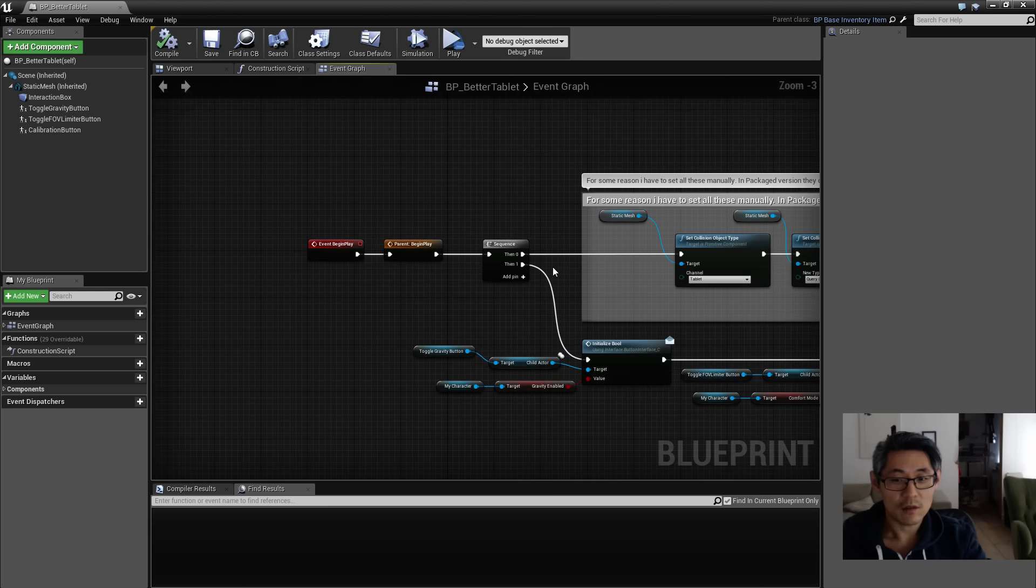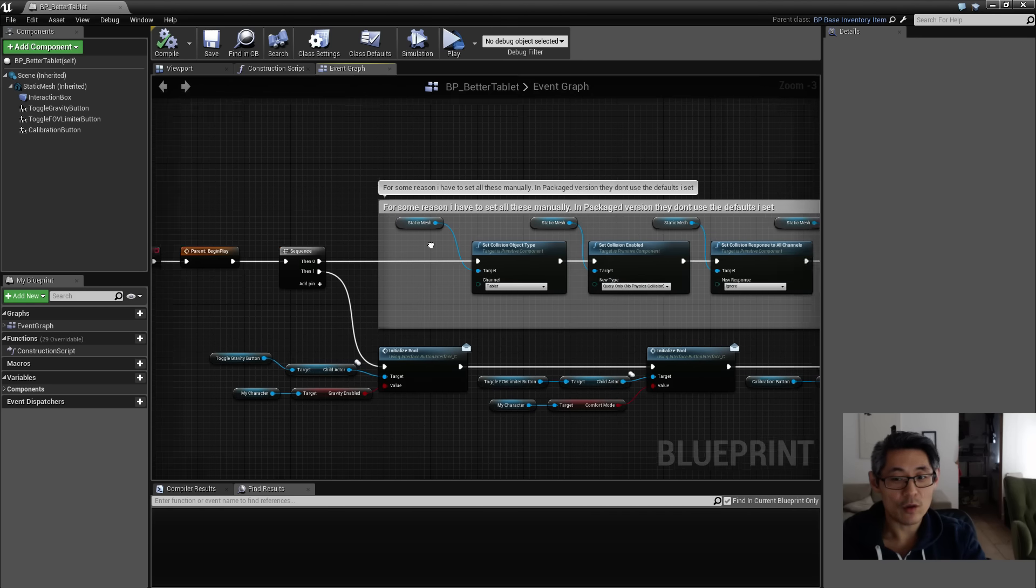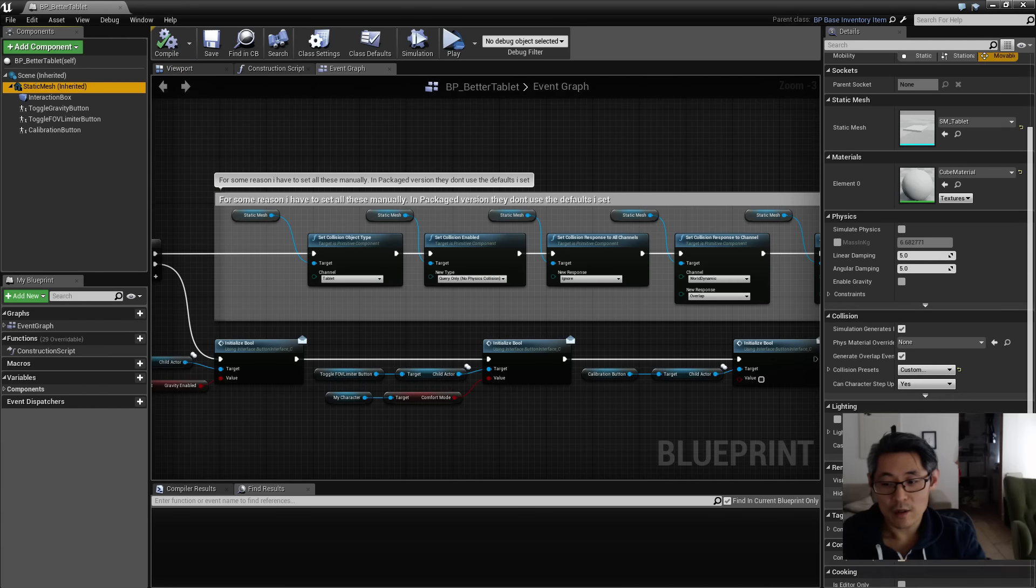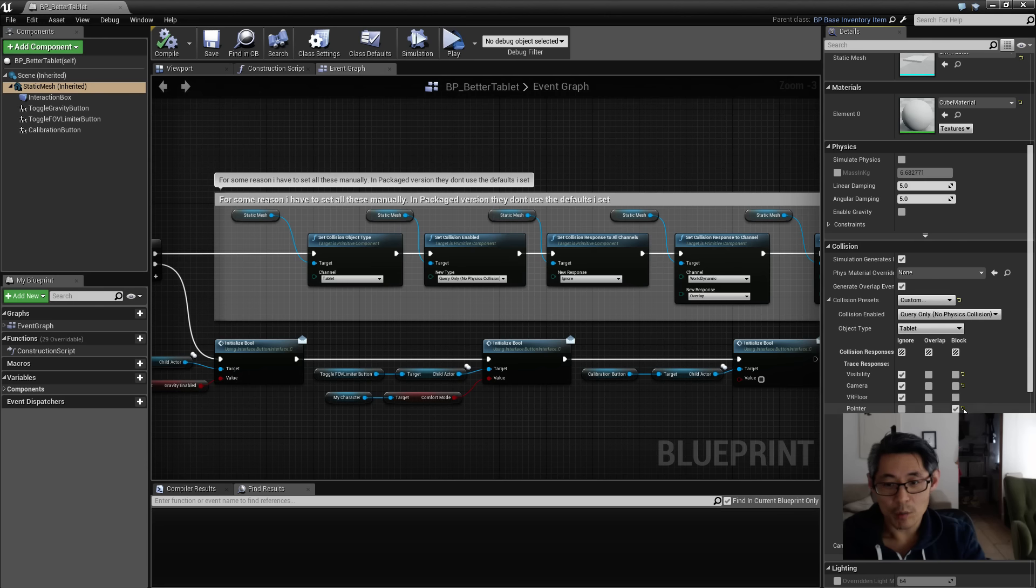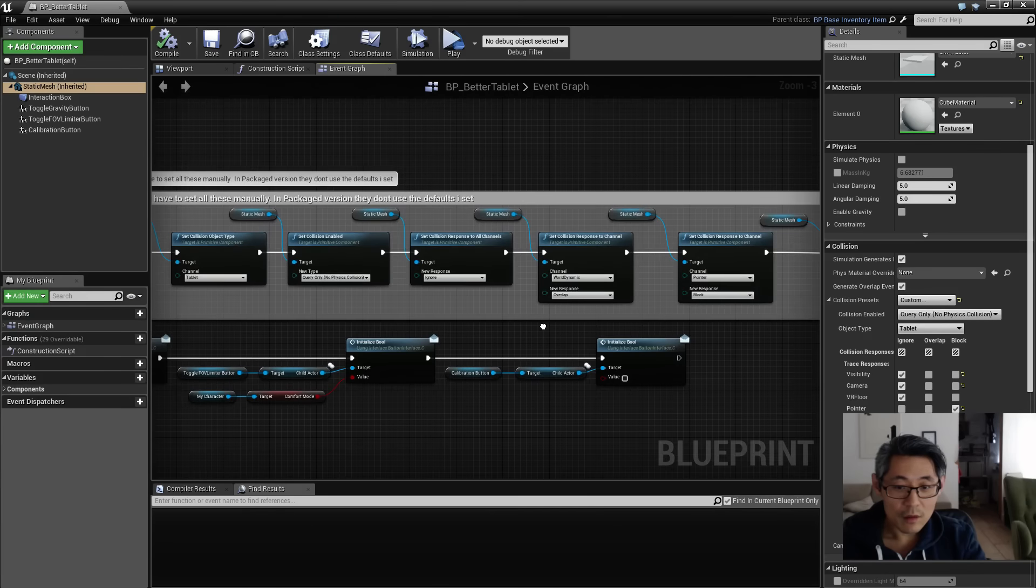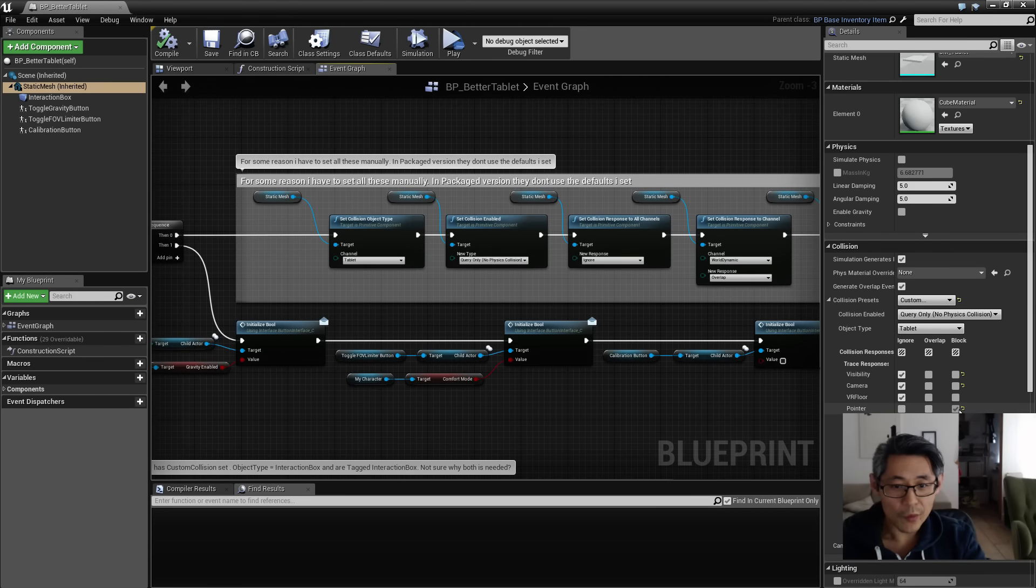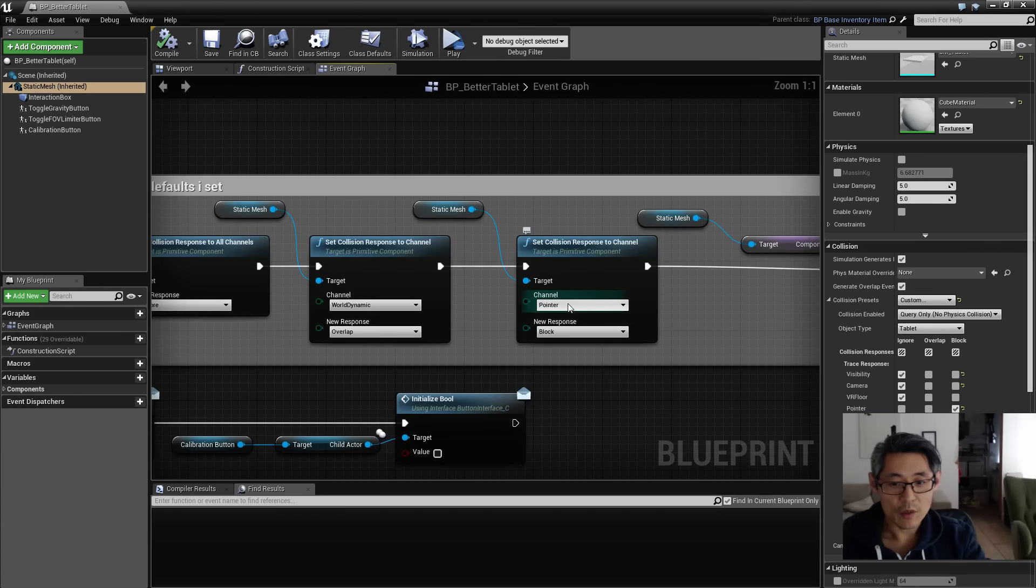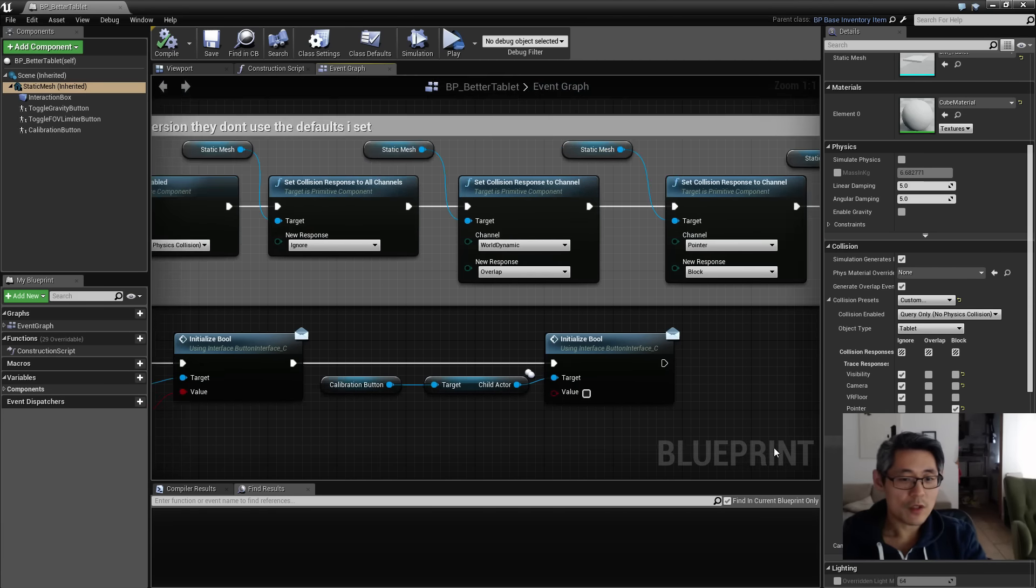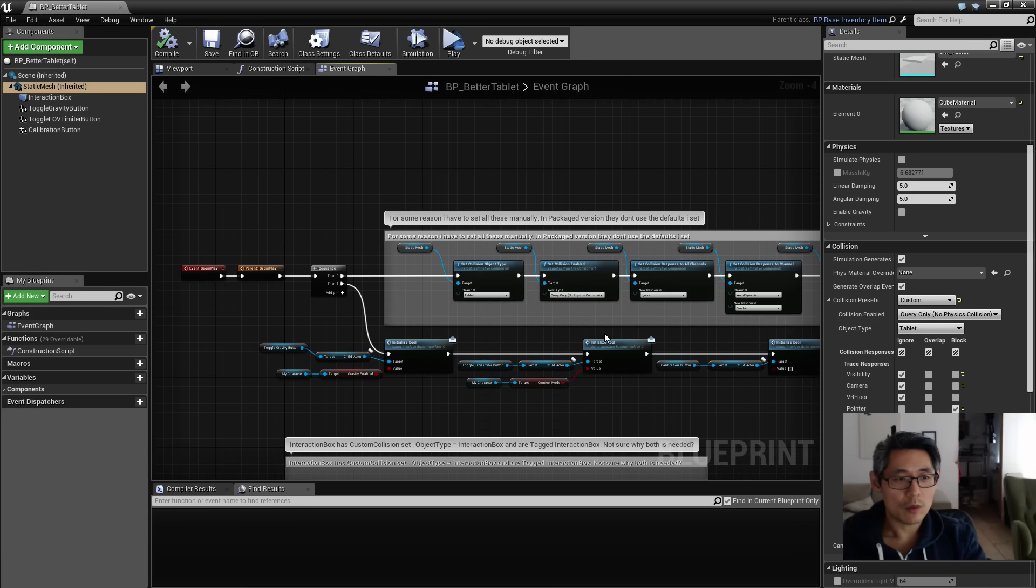And even though I have those exact same settings set on my defaults in here, as you can see I have my collision preset set to custom, the tablet response to a pointer and so on. Wait, I'm not really sure I set the pointer block. Oh, here it is, pointer block.